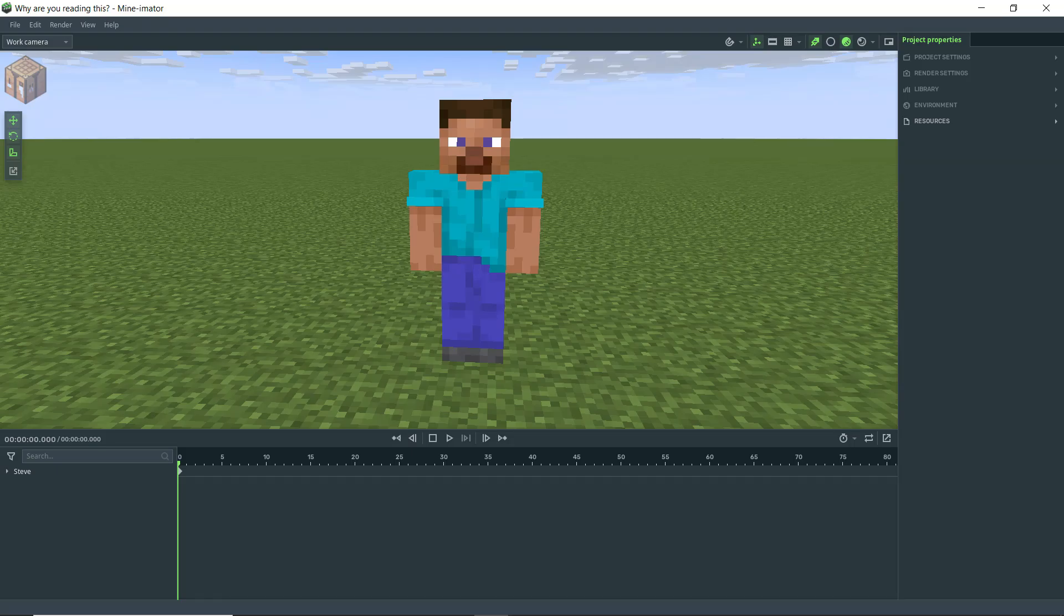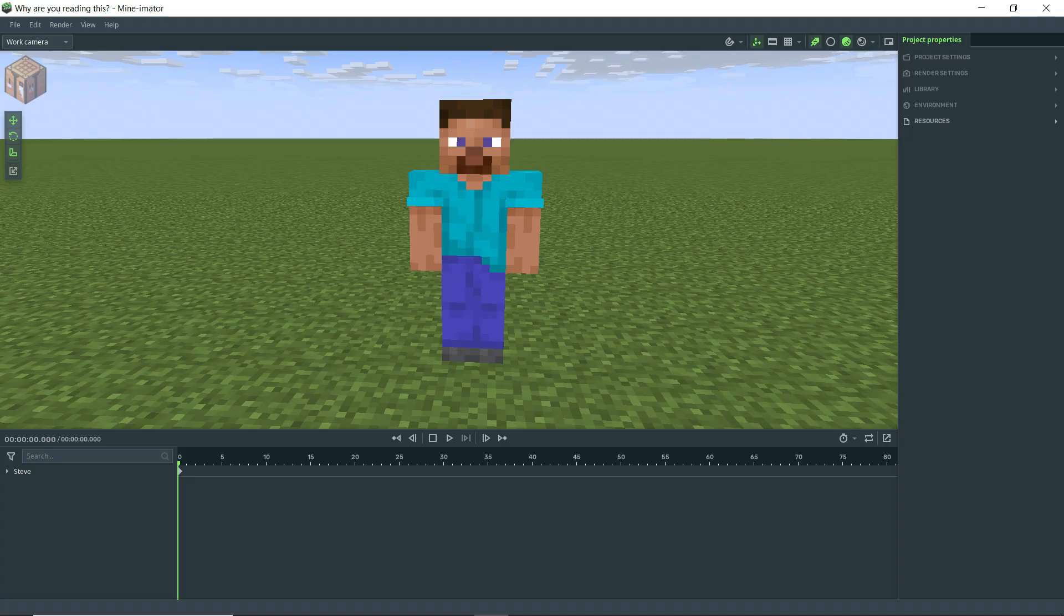Why hello there, Anxious Cynic back again with another Minamator tutorial. As some of you may be aware, there was a recent update to Minamator that included a few new features that I figured I'd go ahead and cover all in one video here.